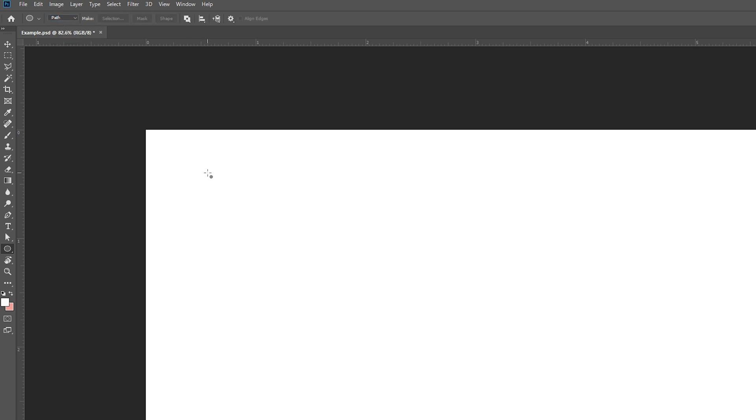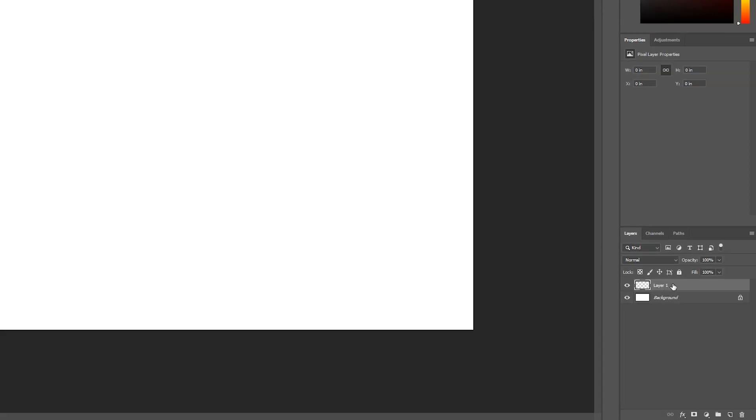We're going to be using this to create a circular path that we're going to be adding our text to, and the text is going to follow around this path. From this point, I'm going to be coming down to my layers panel and making a new blank layer that we're going to be using as a basis for this.